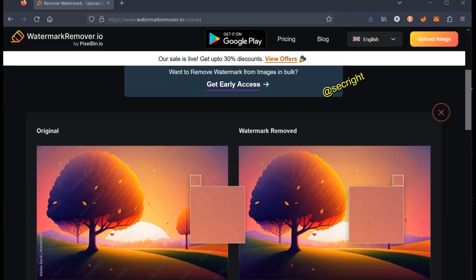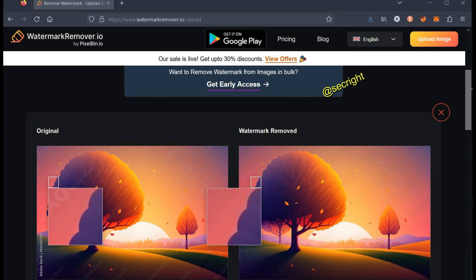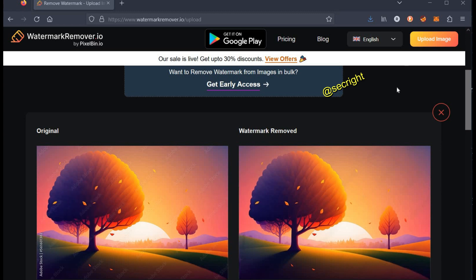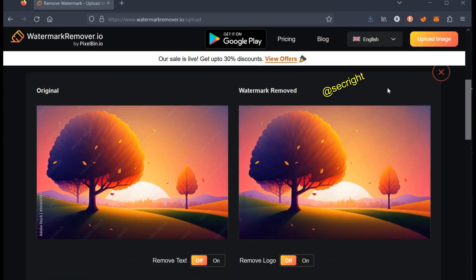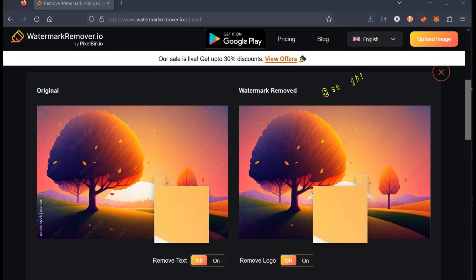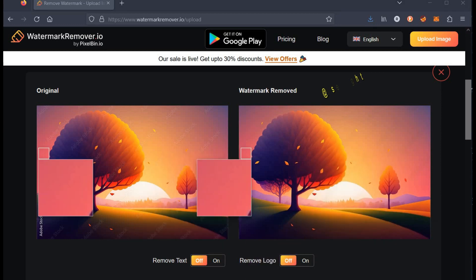And it's done. All watermarks, text and logos removed. For more such interesting videos, do visit our channel. Thanks for watching.